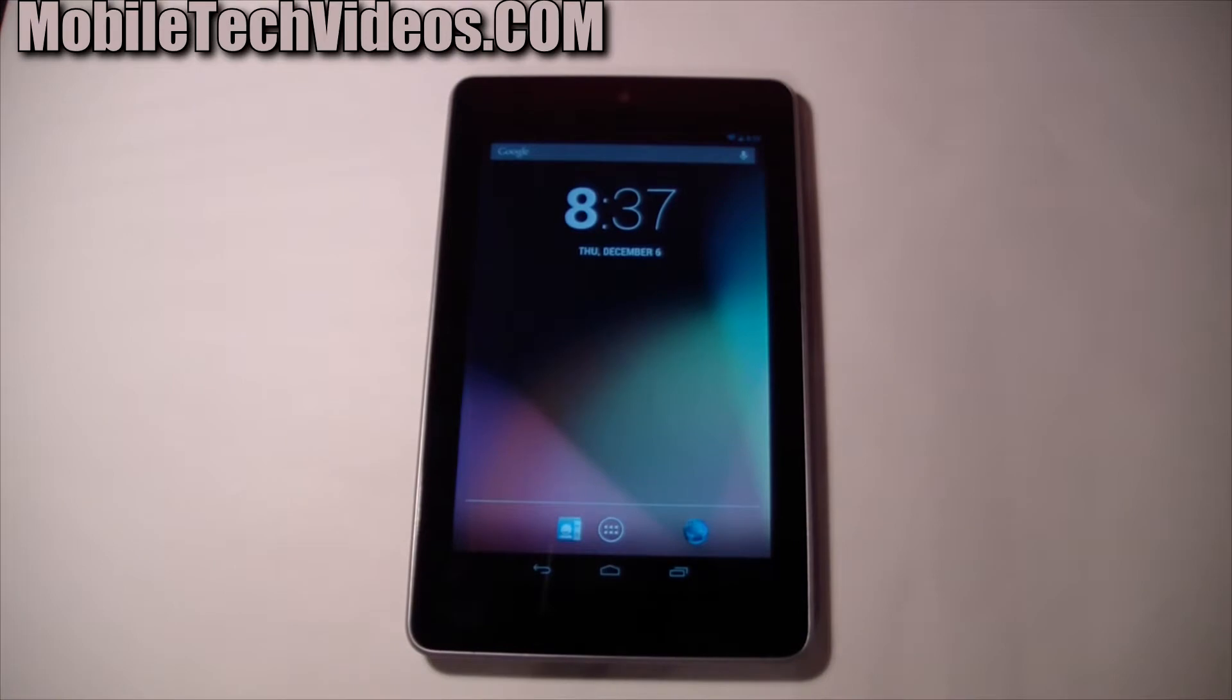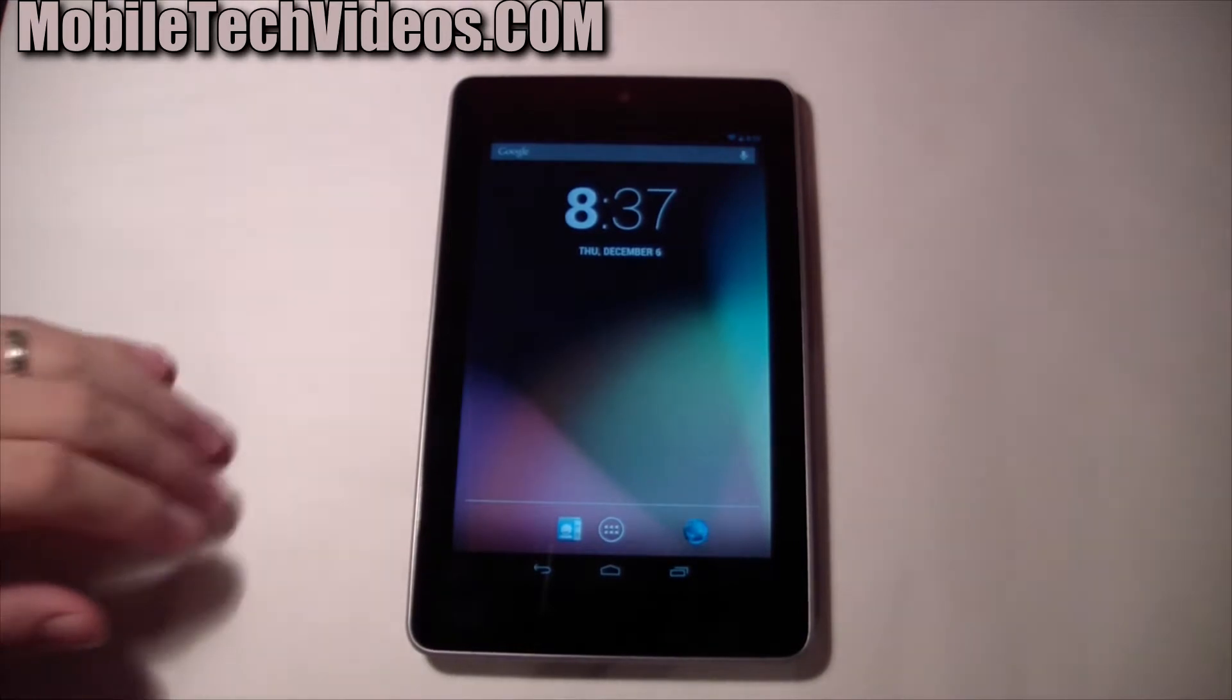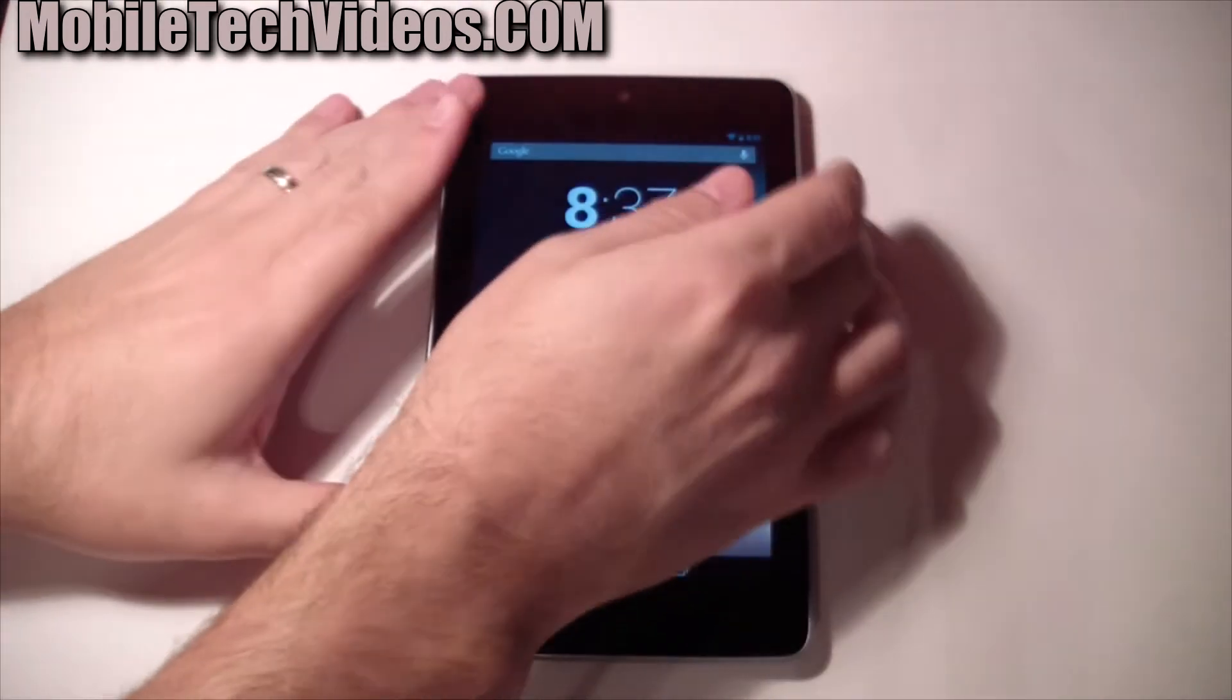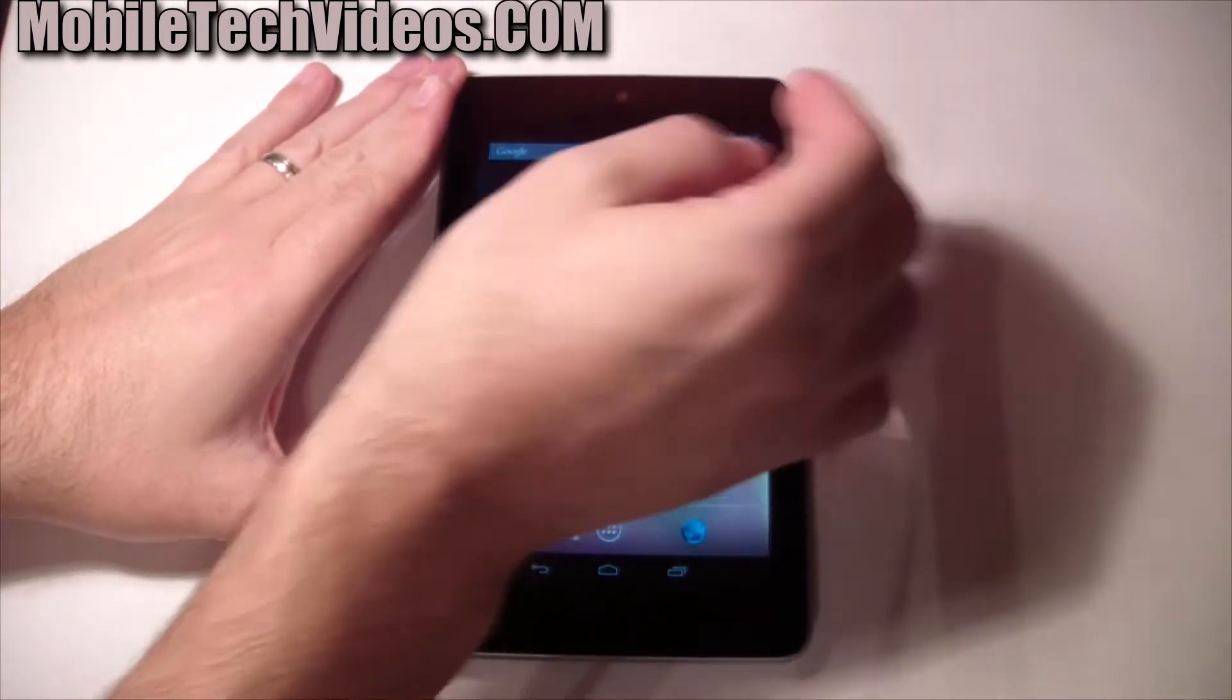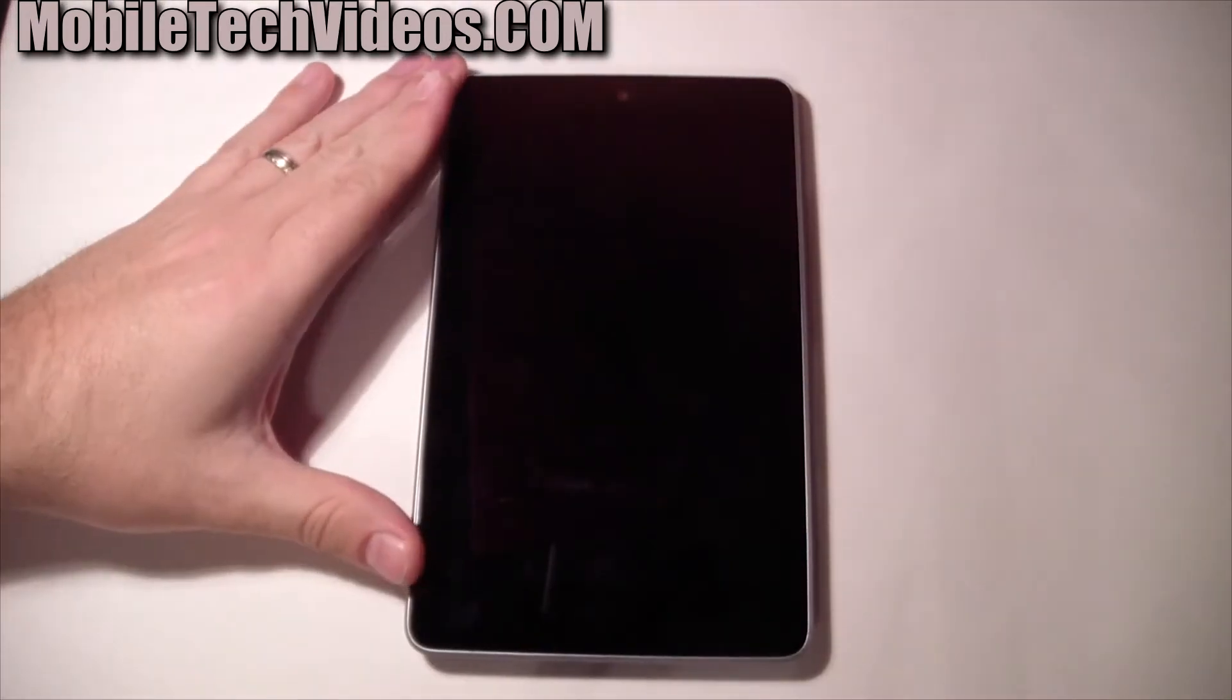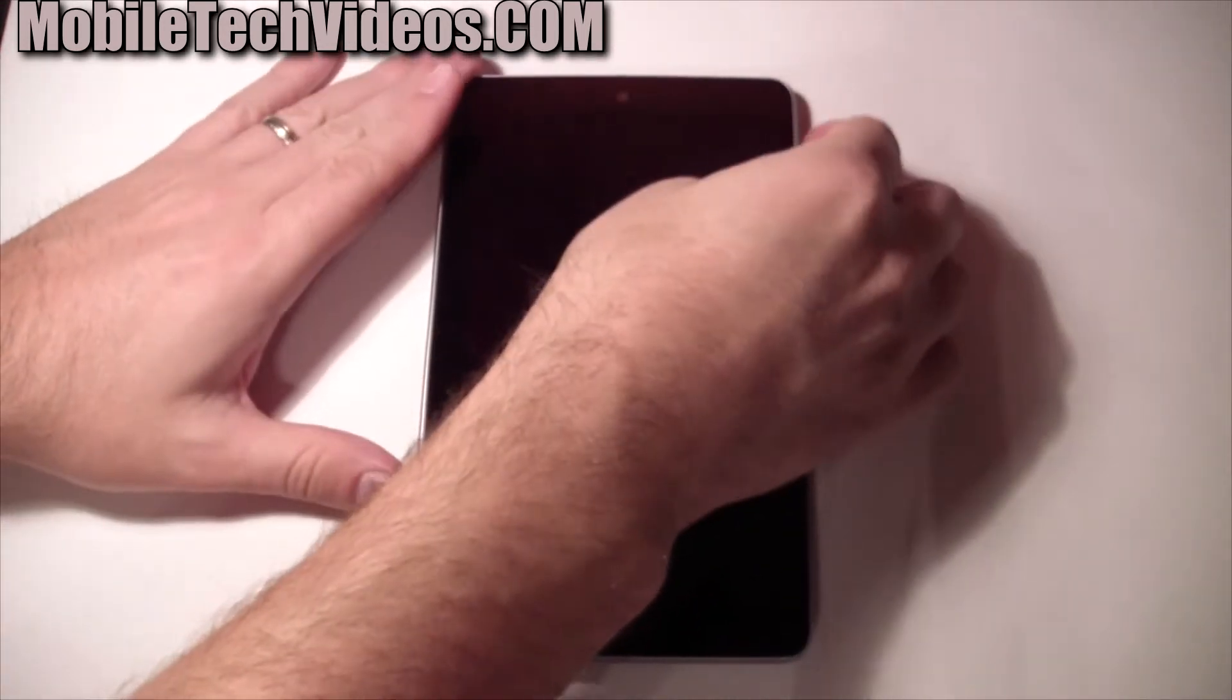So I'm just real quickly going to point out some of the new features of Android 4.2. This is CyanogenMod 10.1 and it's actually Android 4.2.1.